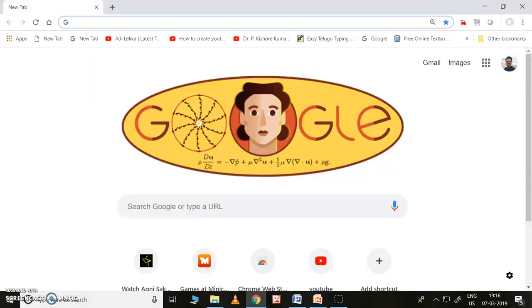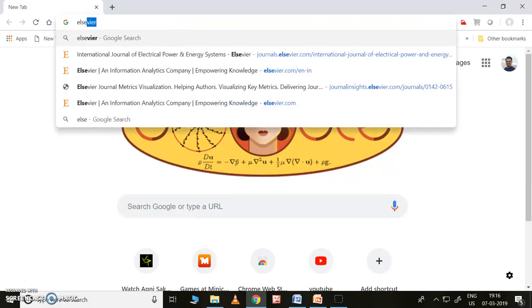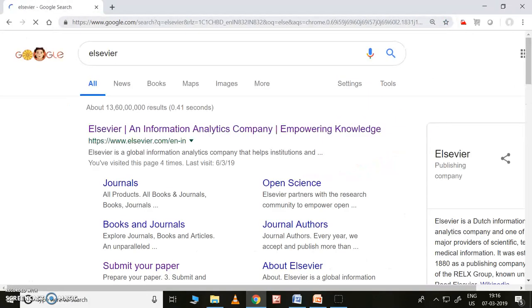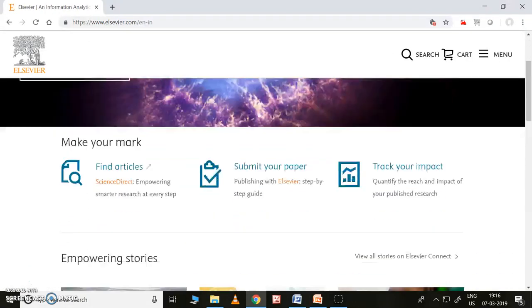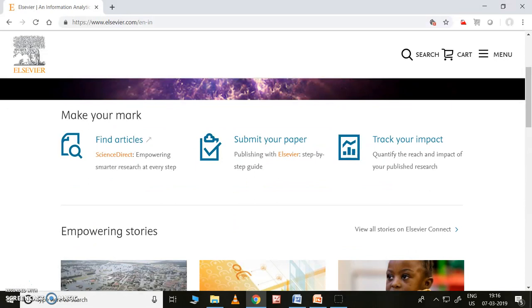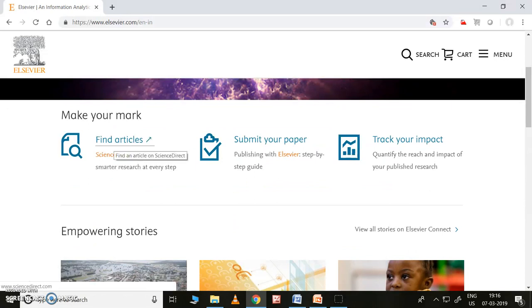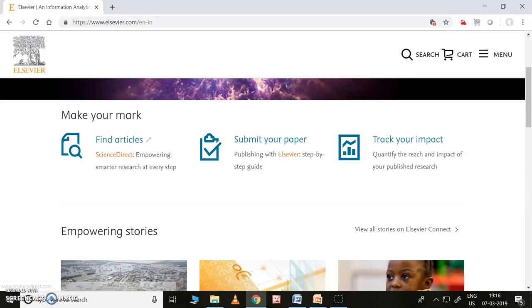First I will open Elsevier here. This is Elsevier. Once you open this, there are three things that will come here: one is 'Find Articles,' 'Submit Your Paper,' and 'Track Your Impact.' So 'Find Articles' — if you want to find any article in your research area, you can go there.